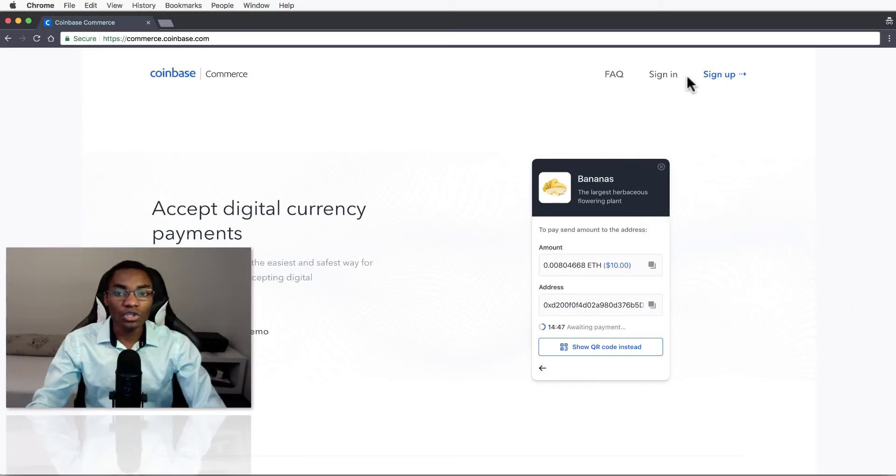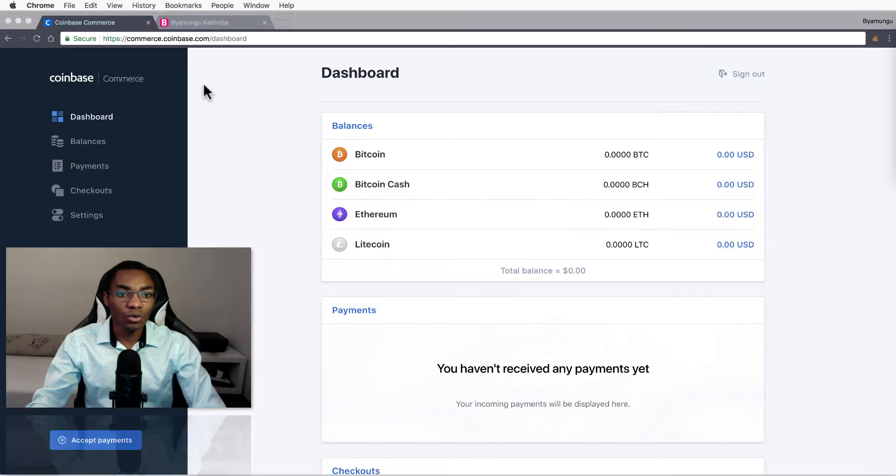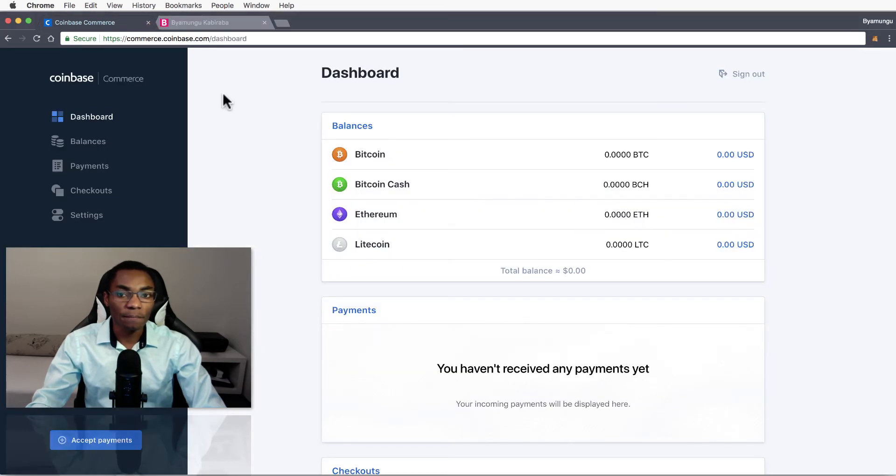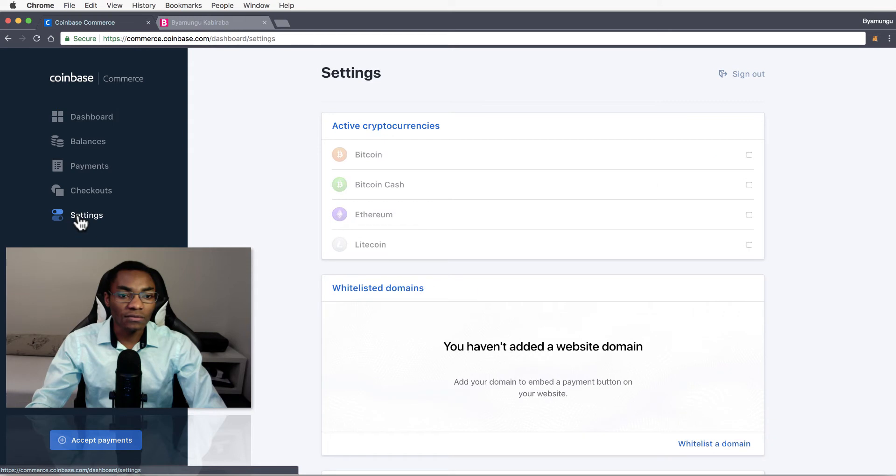If you don't have an account you can just hit and sign up. Since I already have an account I'm just going to log in. And the next thing you want to do is go over to settings.